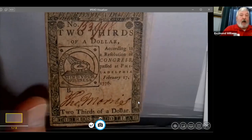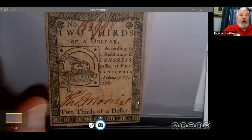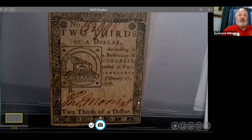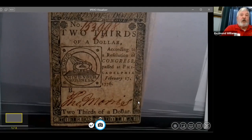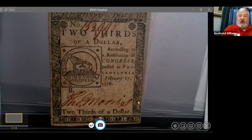You might wonder why there's a two-thirds of a dollar or one-sixth of a dollar. These are not American dollars but Spanish mill dollars, which are eight reales. An eight-real coin was worth six shillings, so instead of dividing it into eighths of a dollar, they divided it into sixths, which coincided with the value of a Spanish mill dollar in New England and Virginia.